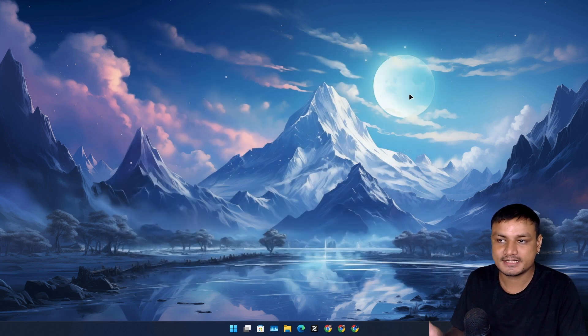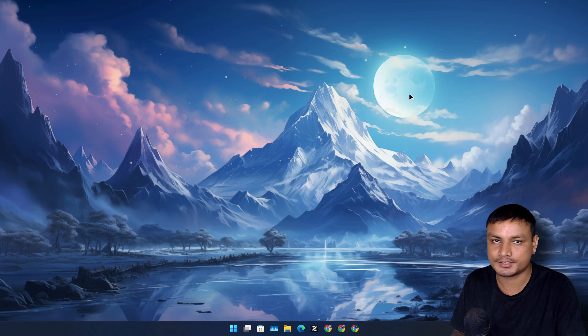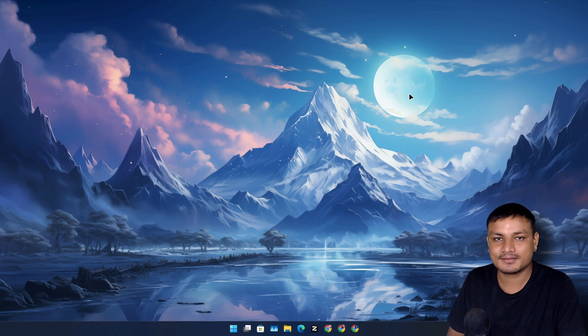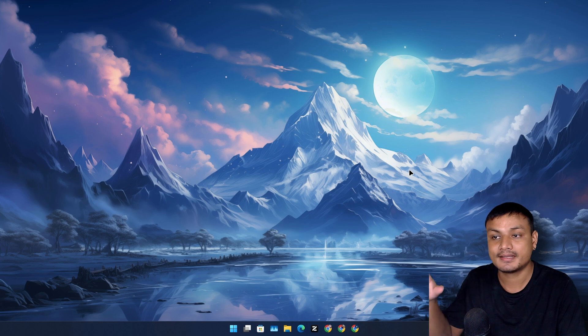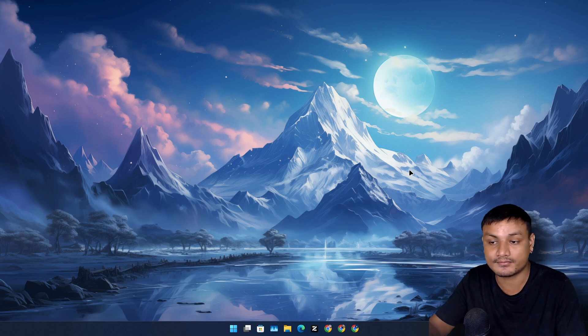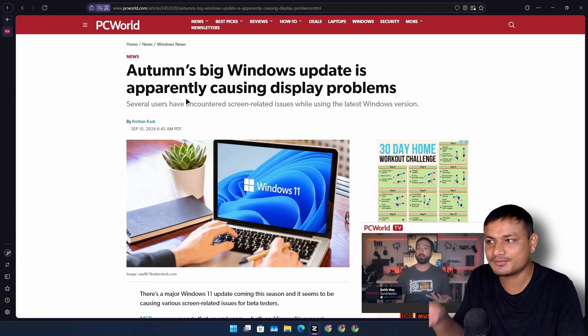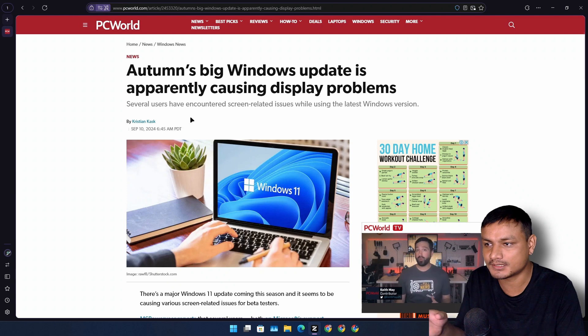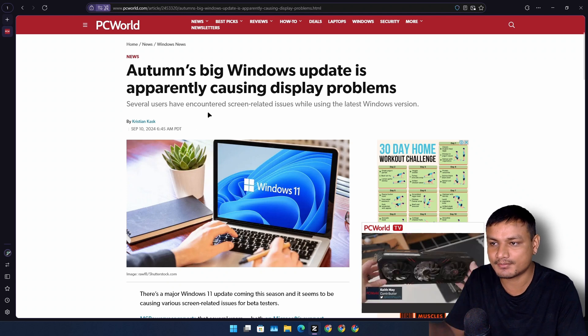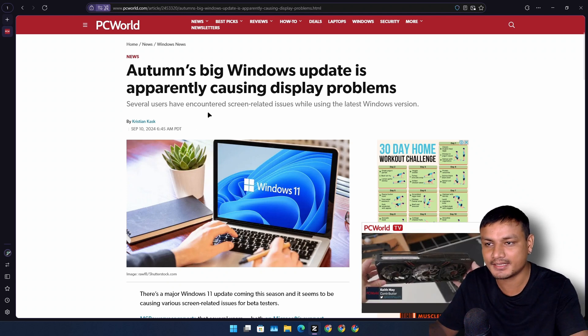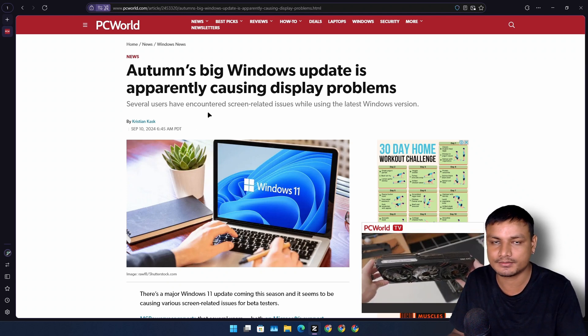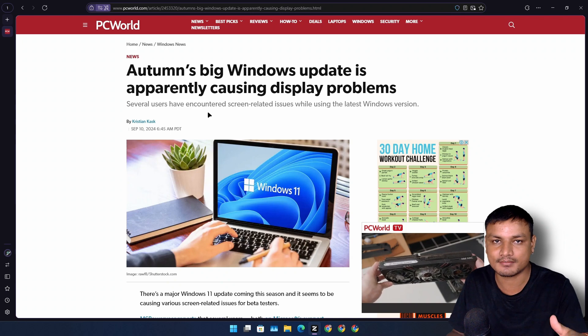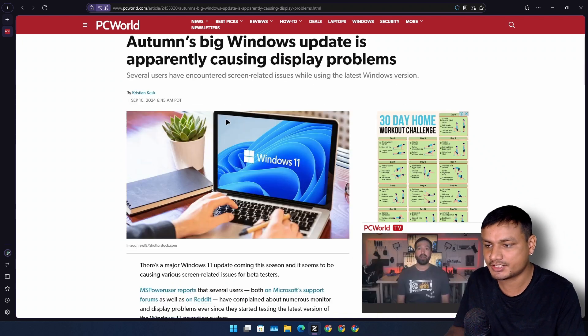Basically I have no issues in 24H2 but alt tab on full screen is still here even though it's almost ready for final release. Now I found this article on PC world which actually resembles my issue with 24H2, the alt tab black screen issue.